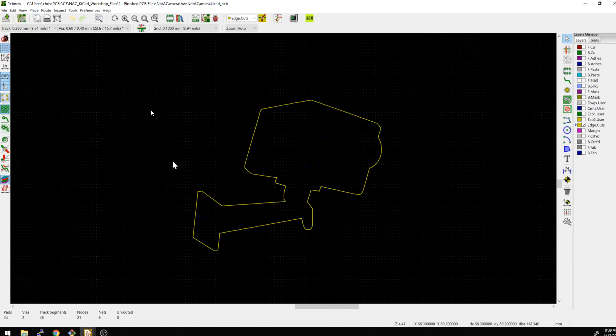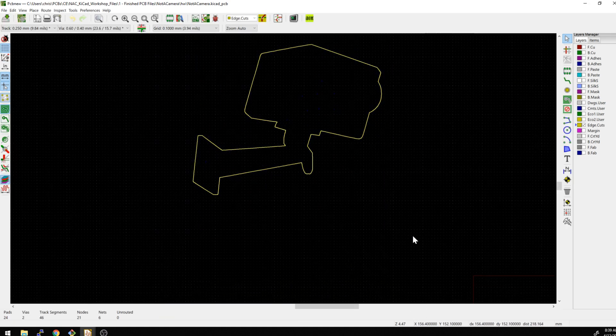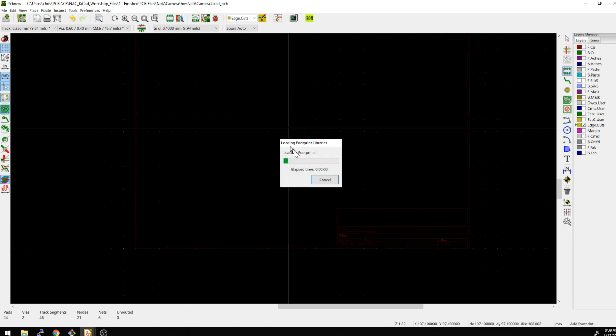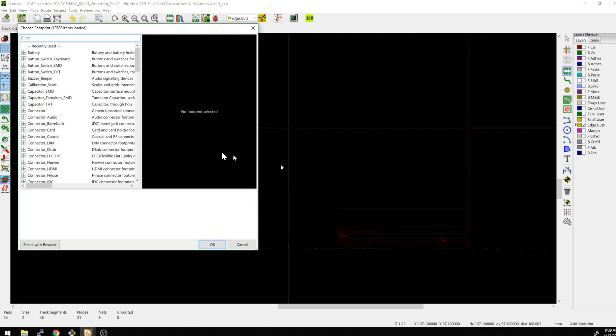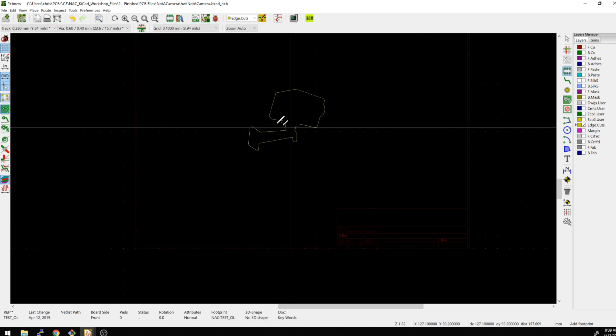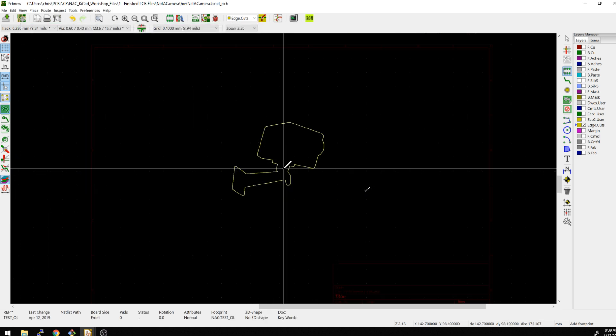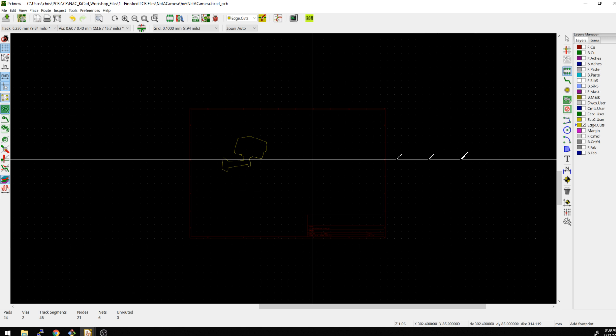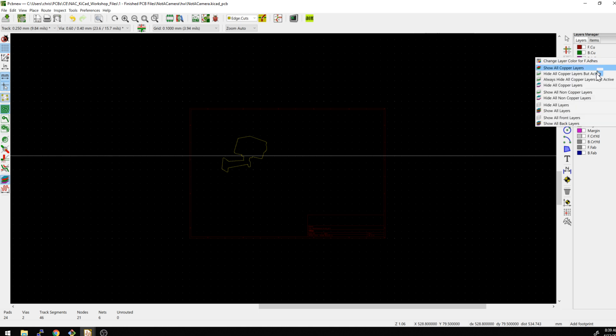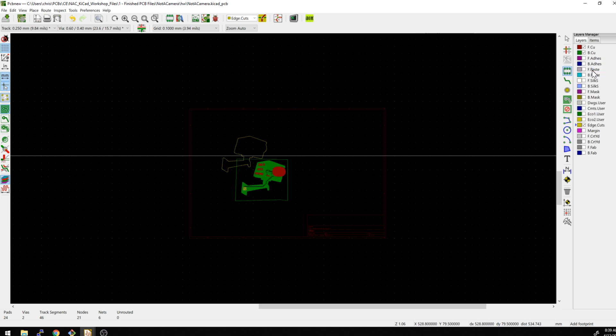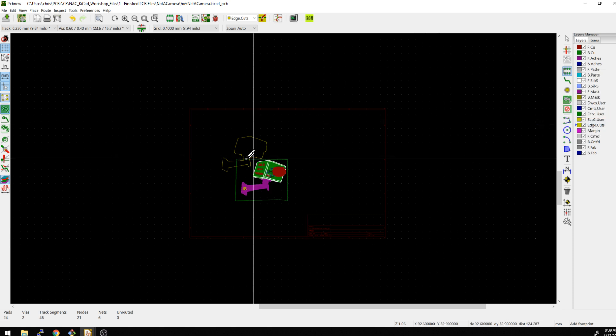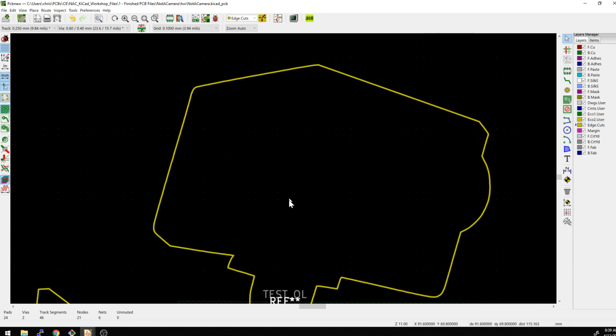So we can go and delete the outline we directly brought into here. And now we can drop it in a footprint and say NAC. And we'll do test outline. And now the same thing happened. Let me turn on these other layers. Let's turn on all layers. Show all layers. Okay.